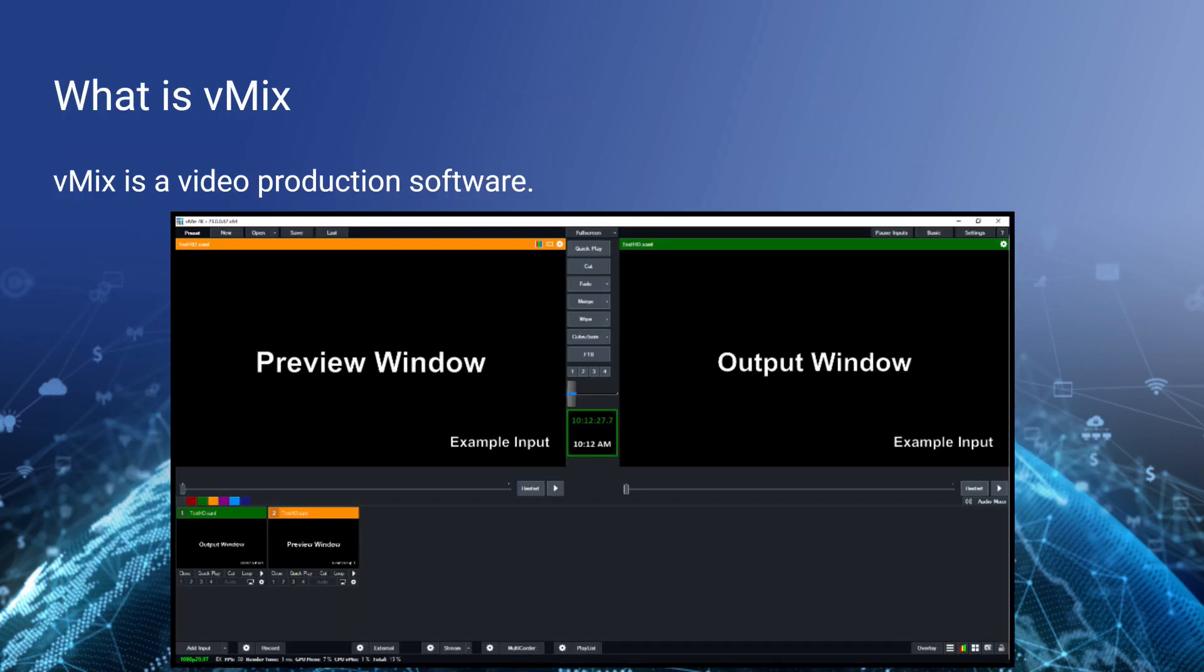So with that being said, what is vMix? Well, vMix is becoming kind of a standard. It's also very traditional in the sense that the software is set up to have a preview window on the left and an output window on the right. And below, you've got lots of video sources that you might be using to set up a live video production.